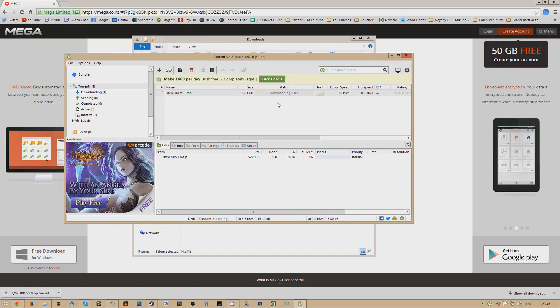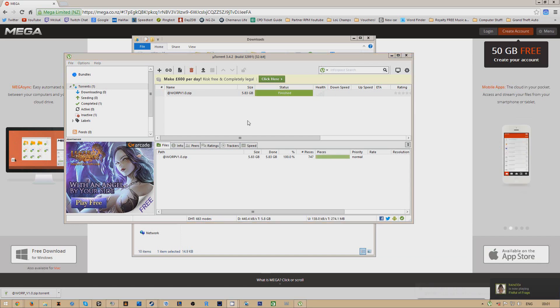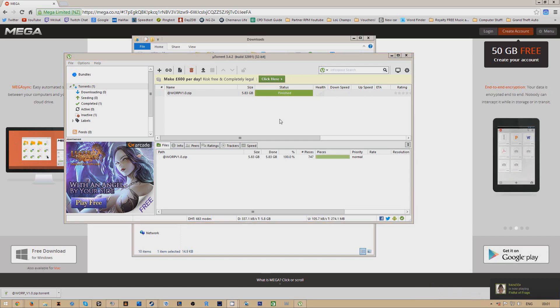It is 5.83 gigabytes so it will take a while to download, so I'm just going to leave this to download. Alright, as you can see that's finished downloading.